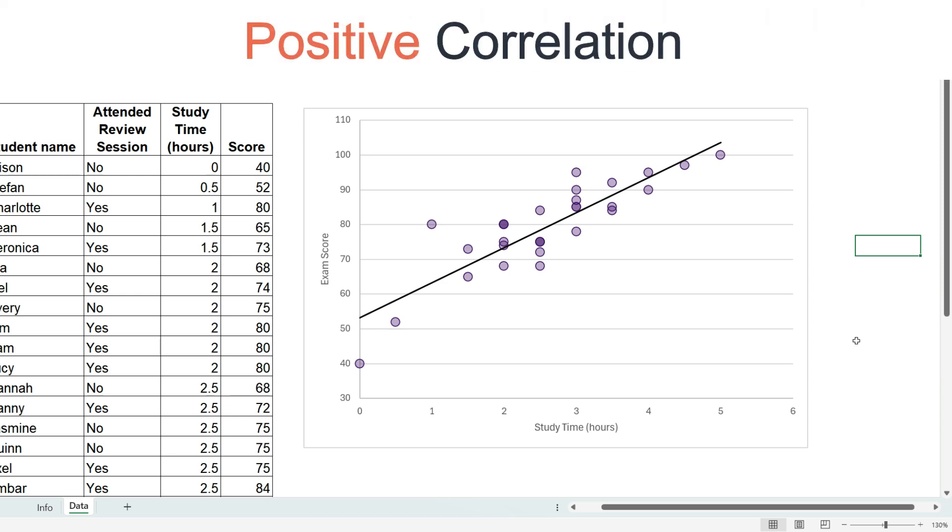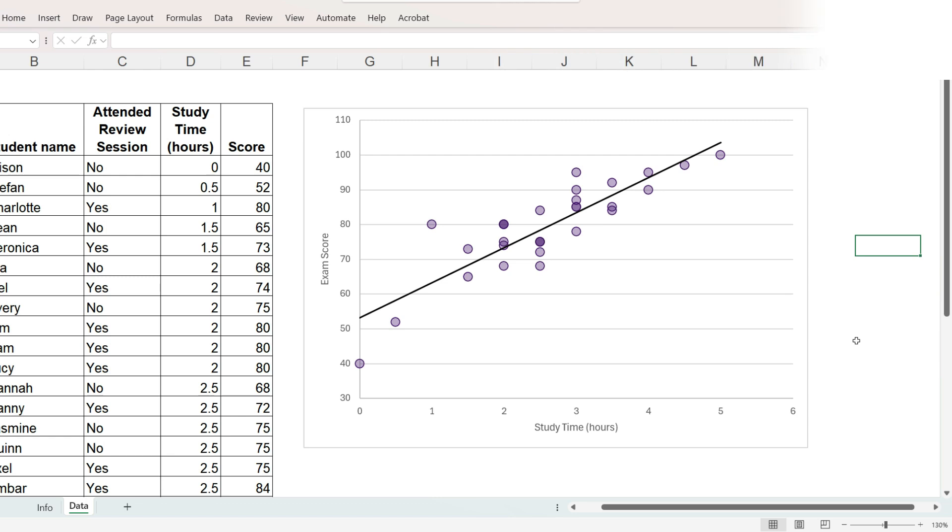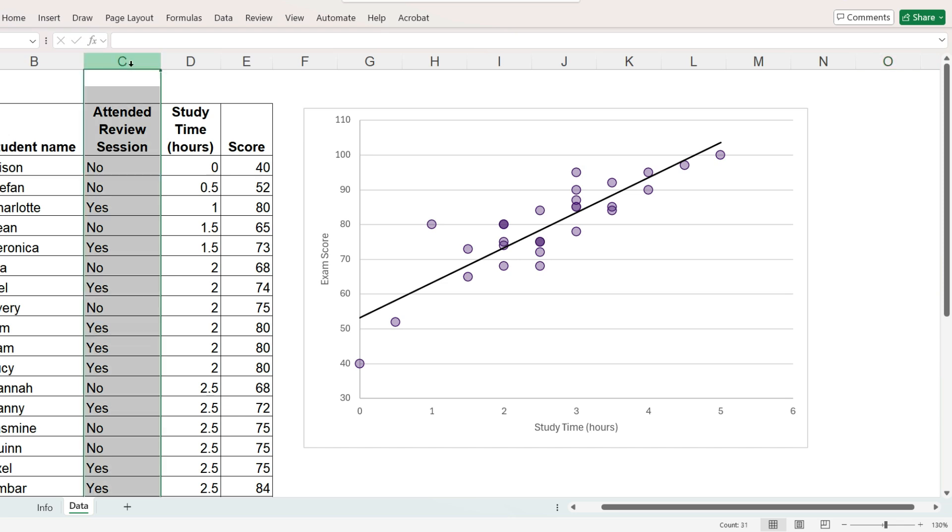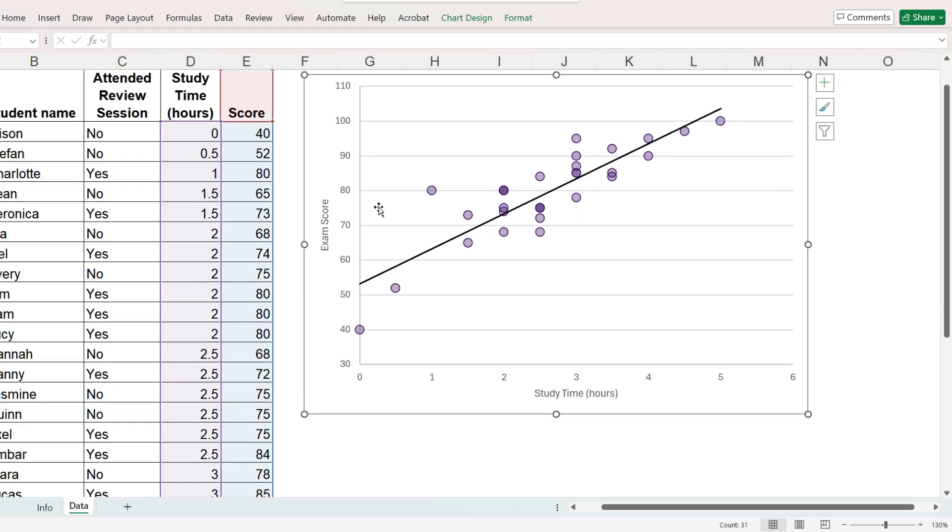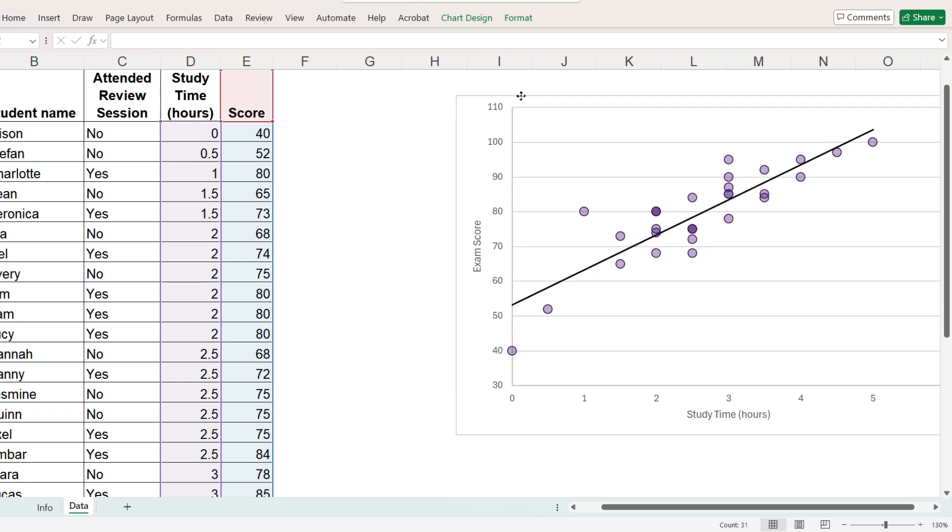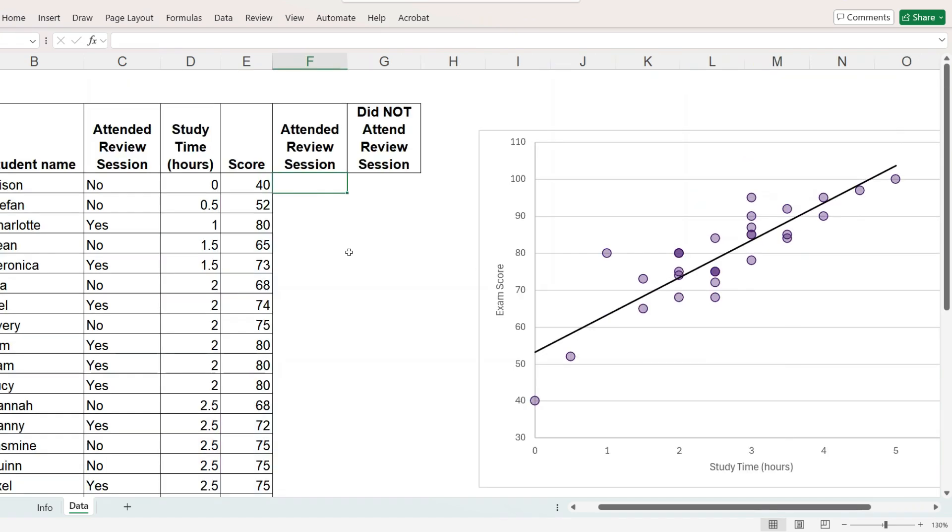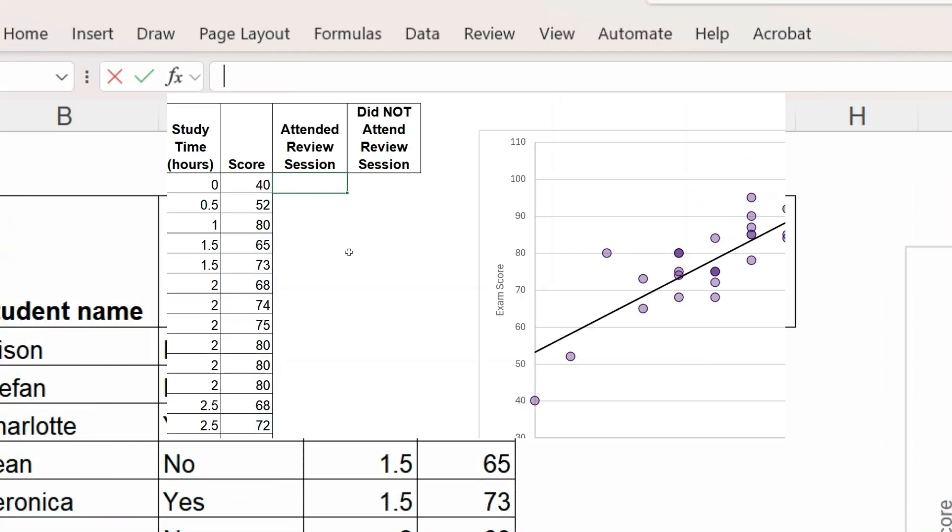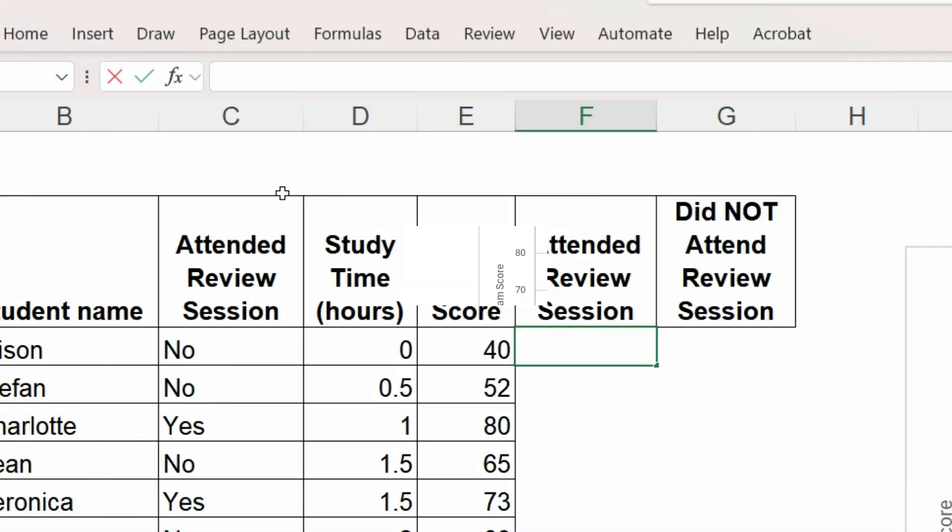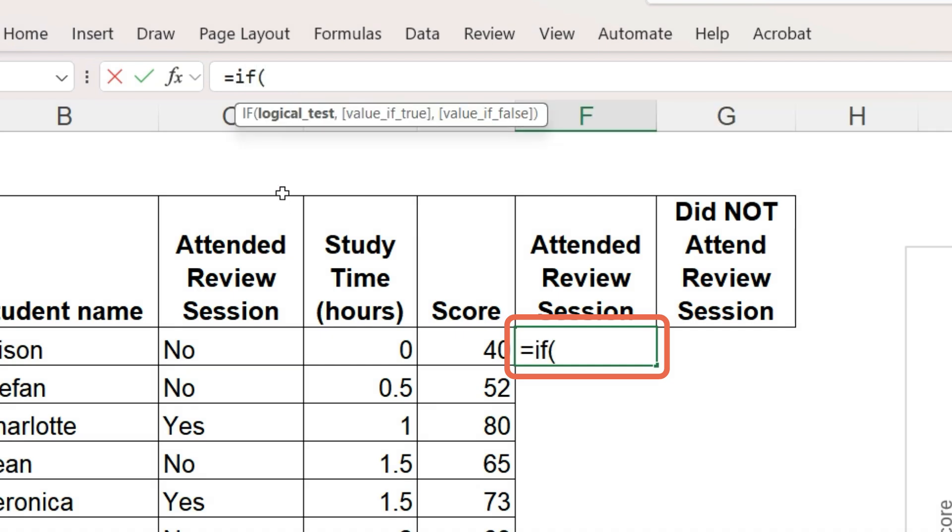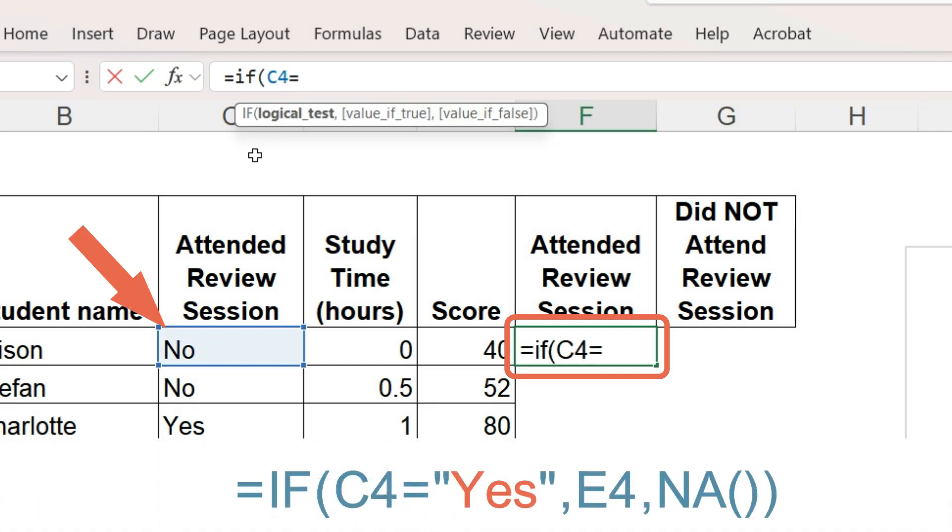To further analyze this data, we can make the markers different colors based on whether the student attended a review session before the exam, which is indicated here by yes or no. To do this, first add two new columns to the data source. Next, write a formula to place a copy of the score here if the student did attend the review session, and tell Excel otherwise, just treat this cell as if it were blank.